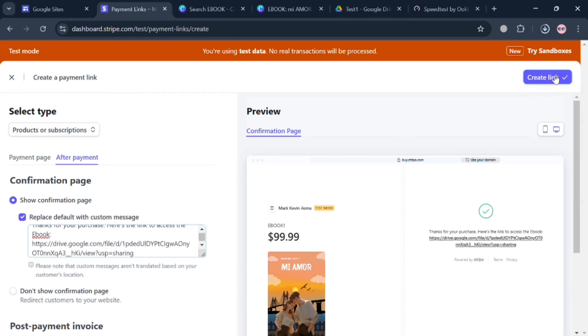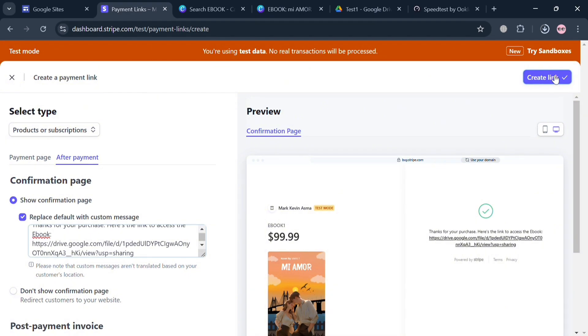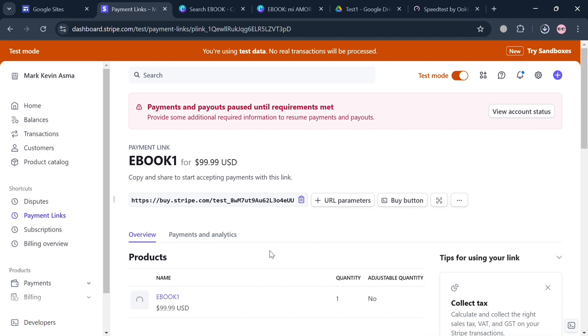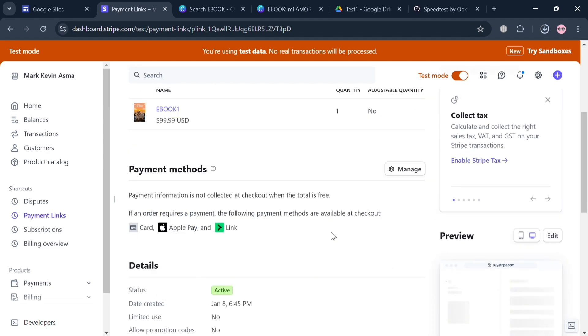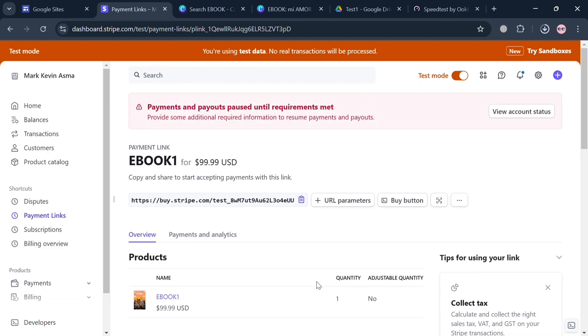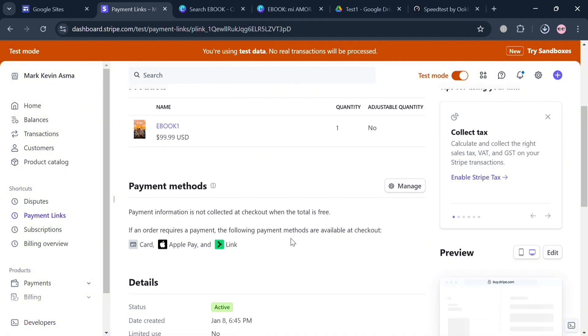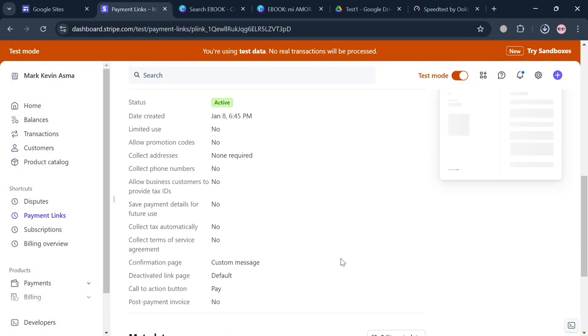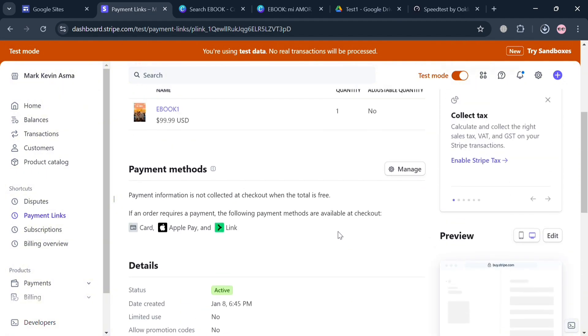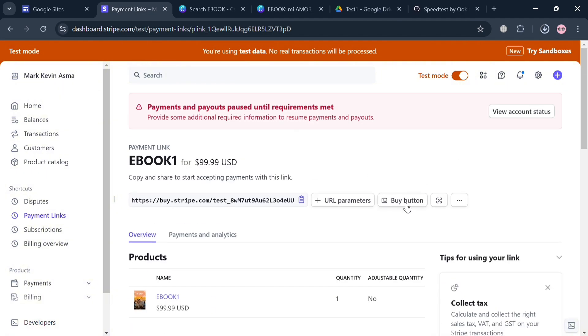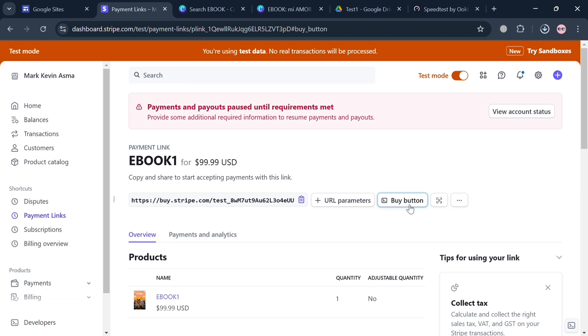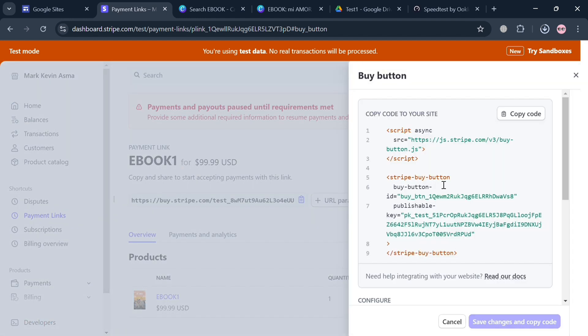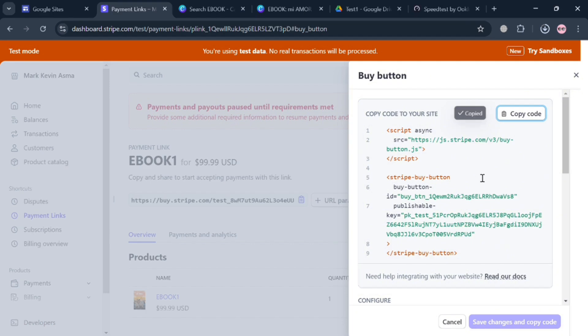Now to proceed, just click the Create Link button on the top right corner. Upon doing so, it will show us that the link is now being created. Below it will show us the overview including the payment methods, the payment analytics and many more. To start proceeding or copying the code to our Google Site, just click this Buy button right here. It will show us the embed code that we can simply click this Copy Code button to proceed.